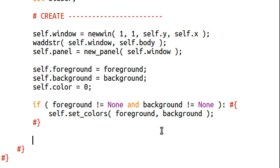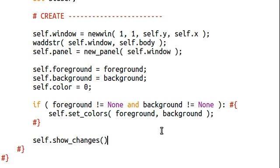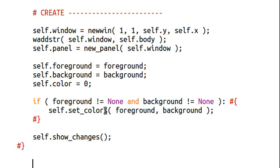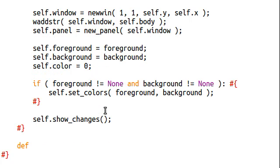And, showChanges is just going to be an individual or a local function for our player object to update the screen. So, self.showChanges. We'll add that function in very soon, but it's very easy. Okay, we'll break out of our constructor, and now I'm going to define that setColors function.